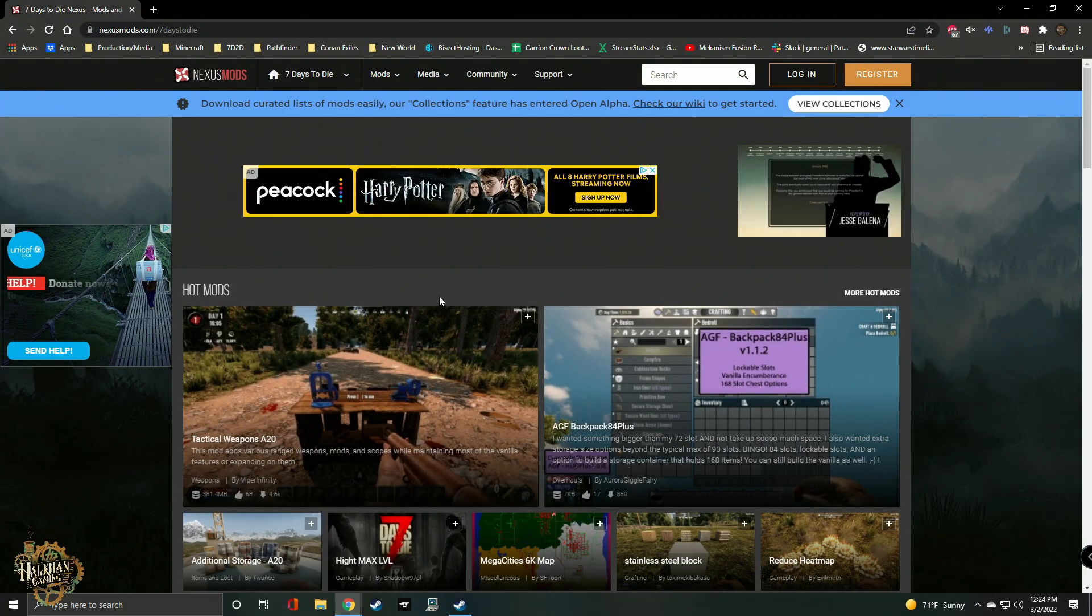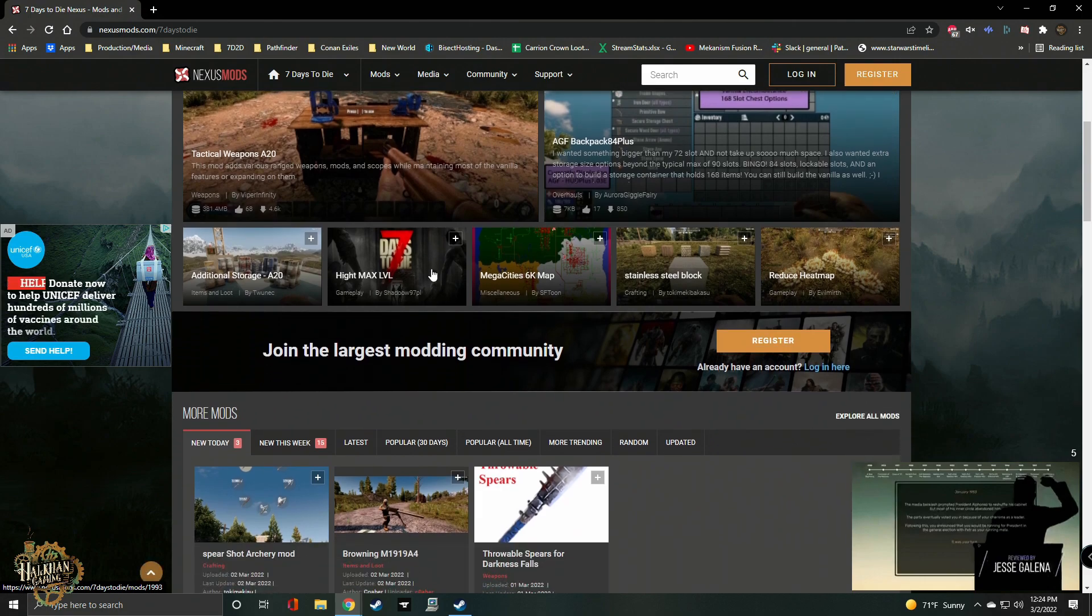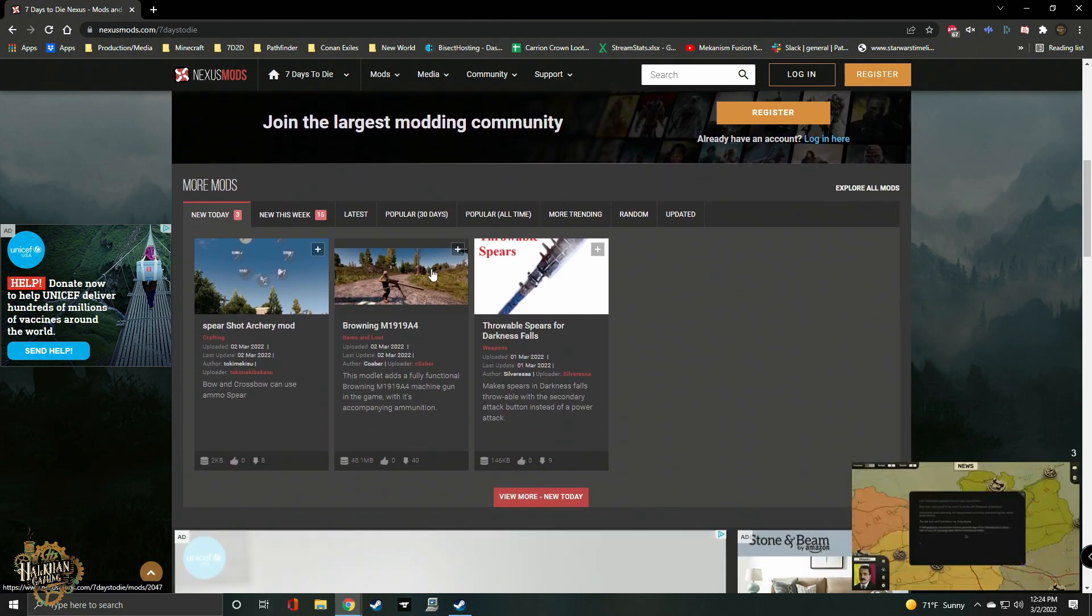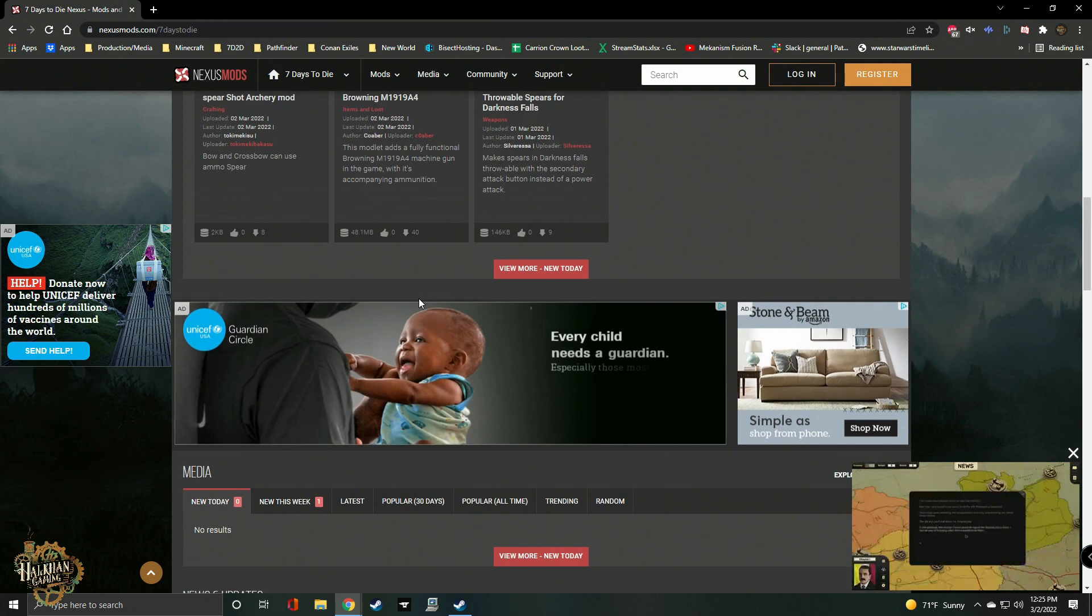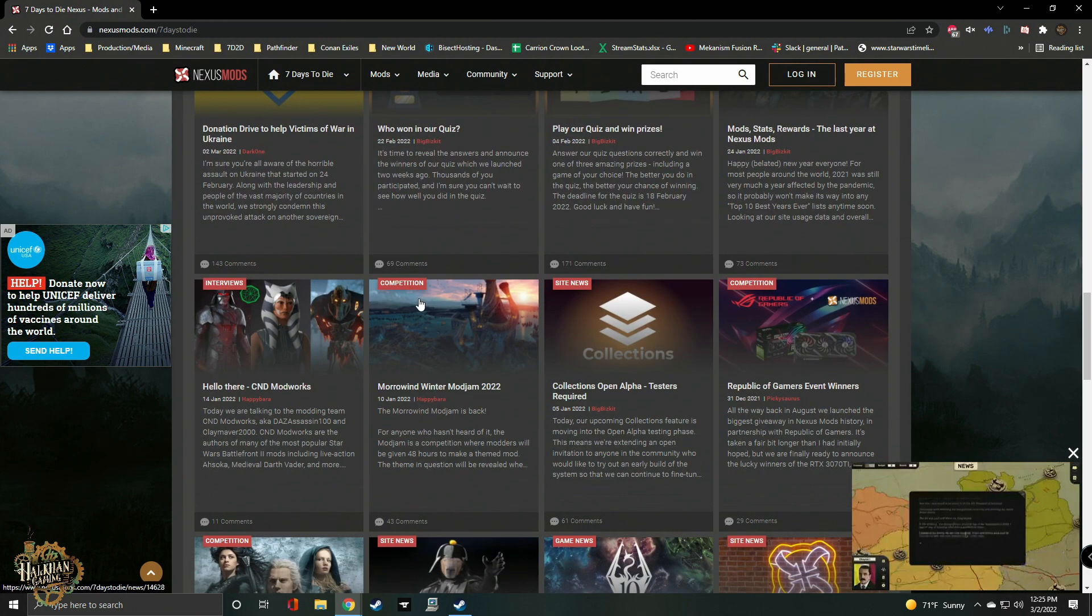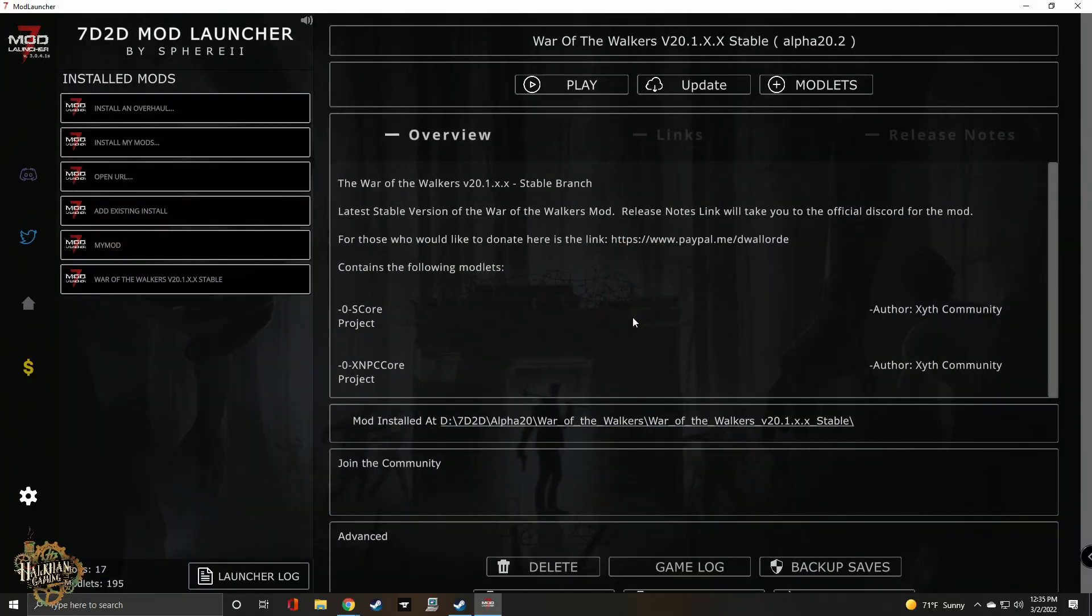Another great place to get mods is Nexus Mods. I've used Nexus Mods for other games and it's always been reliable. One thing to remember about Nexus Mods is you'll need to create an account and log in to download anything.